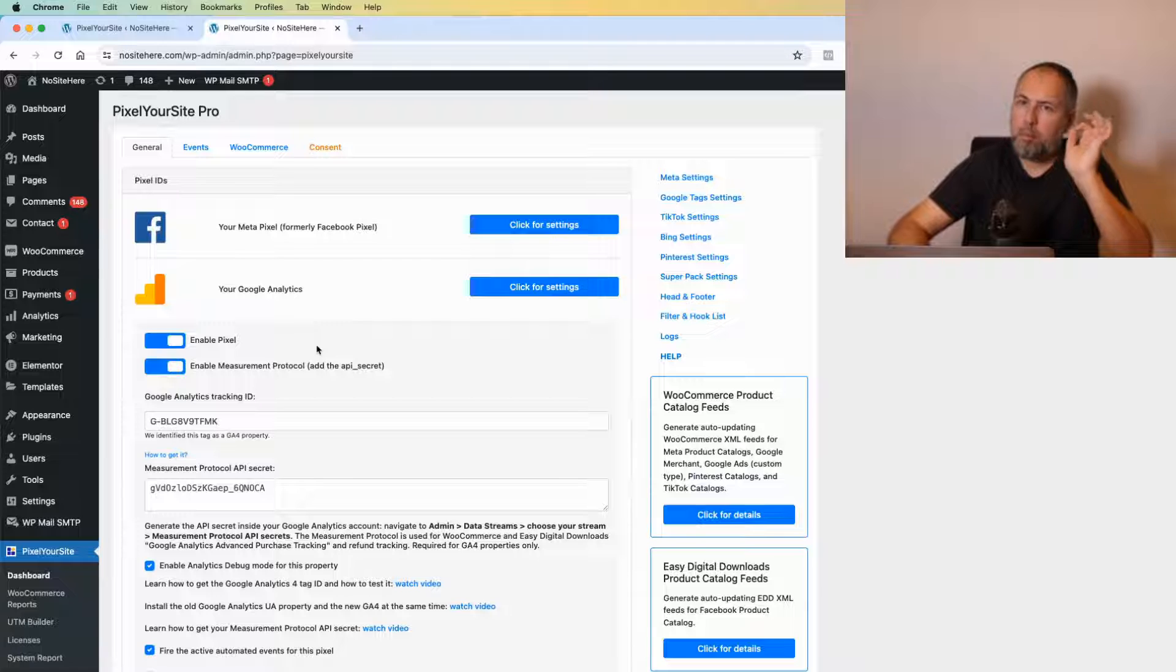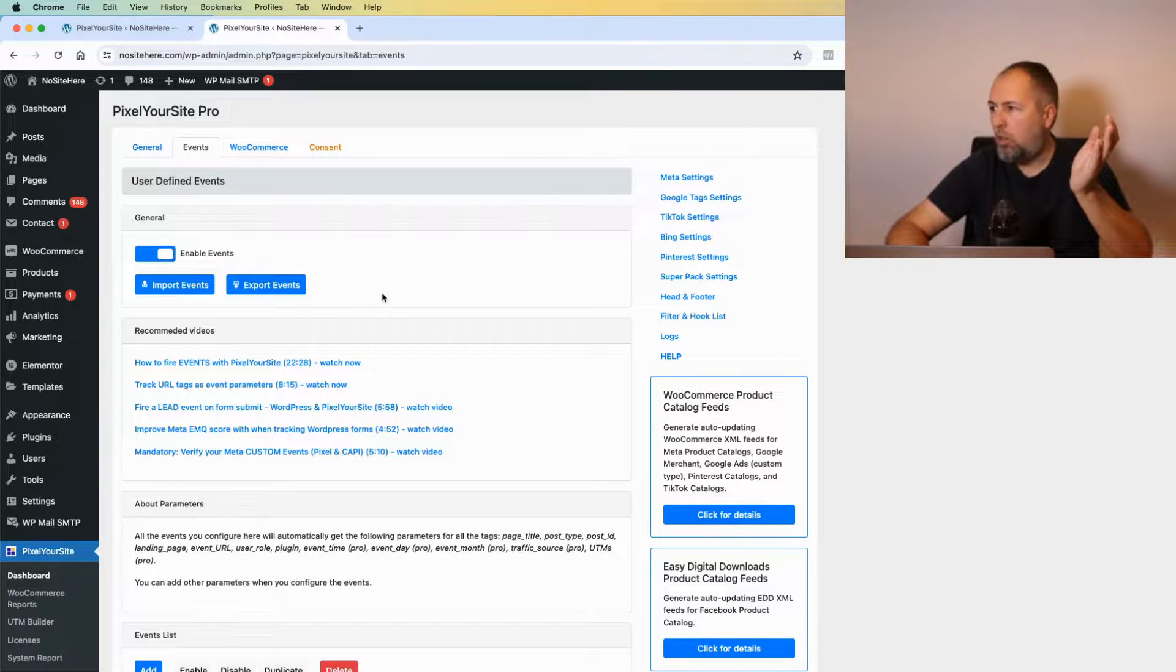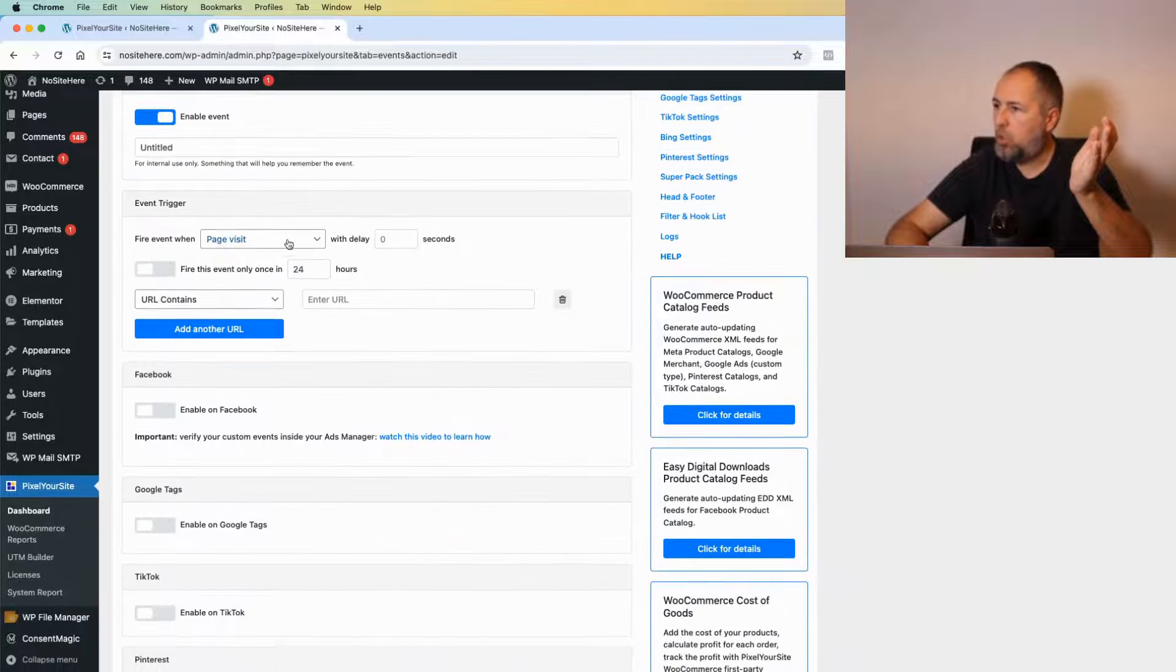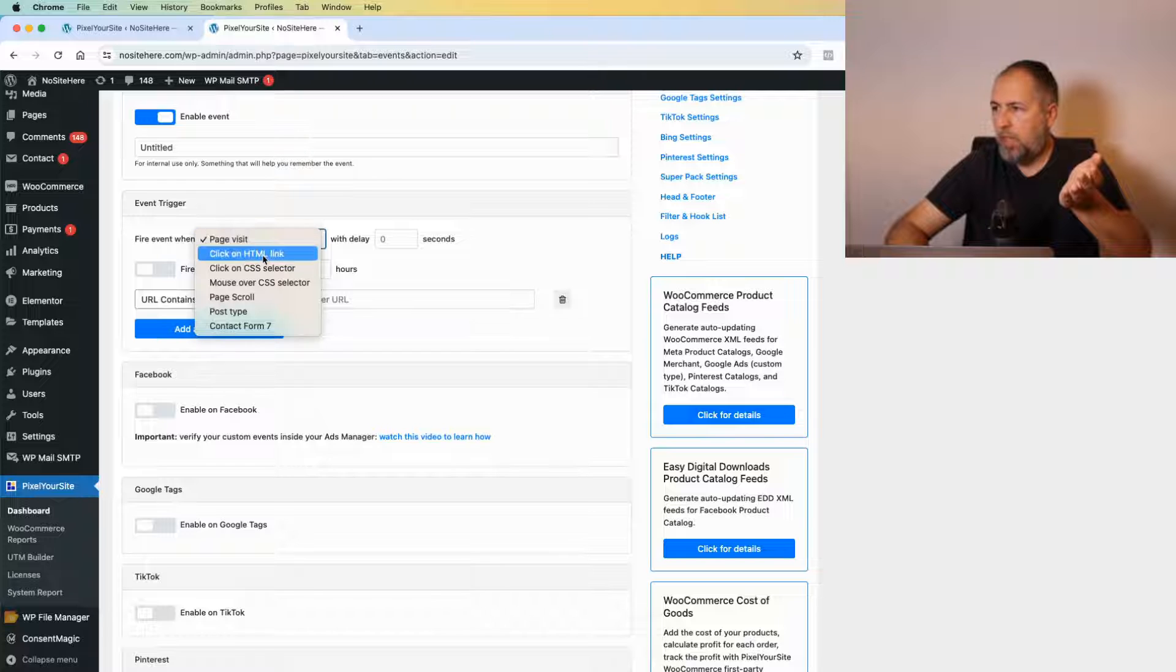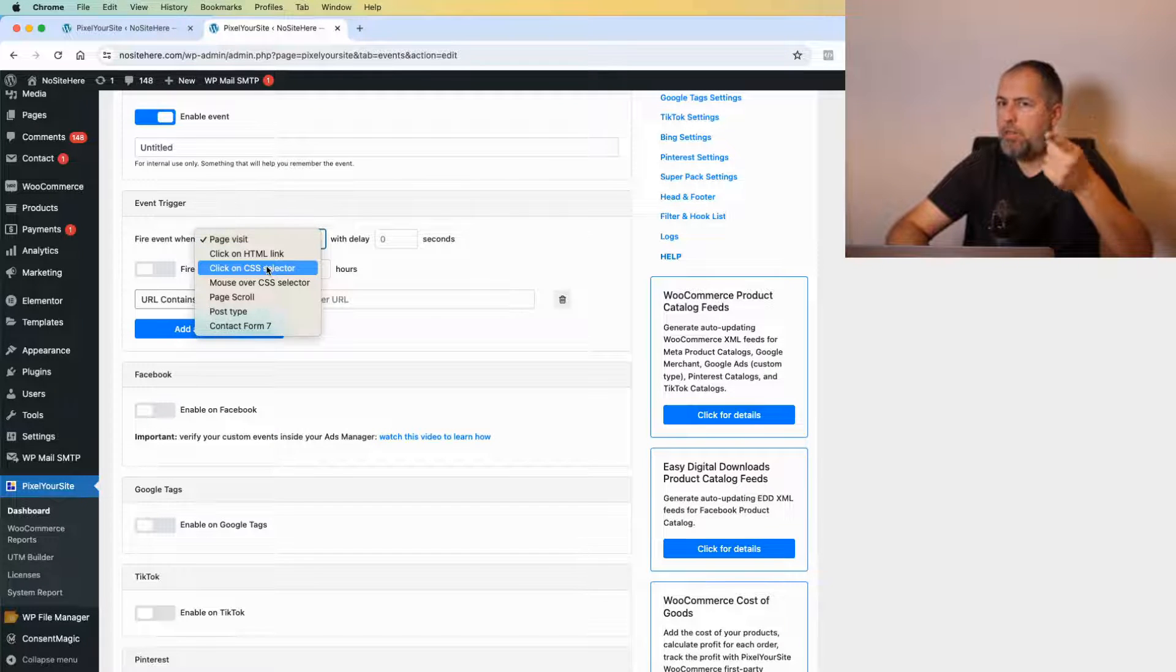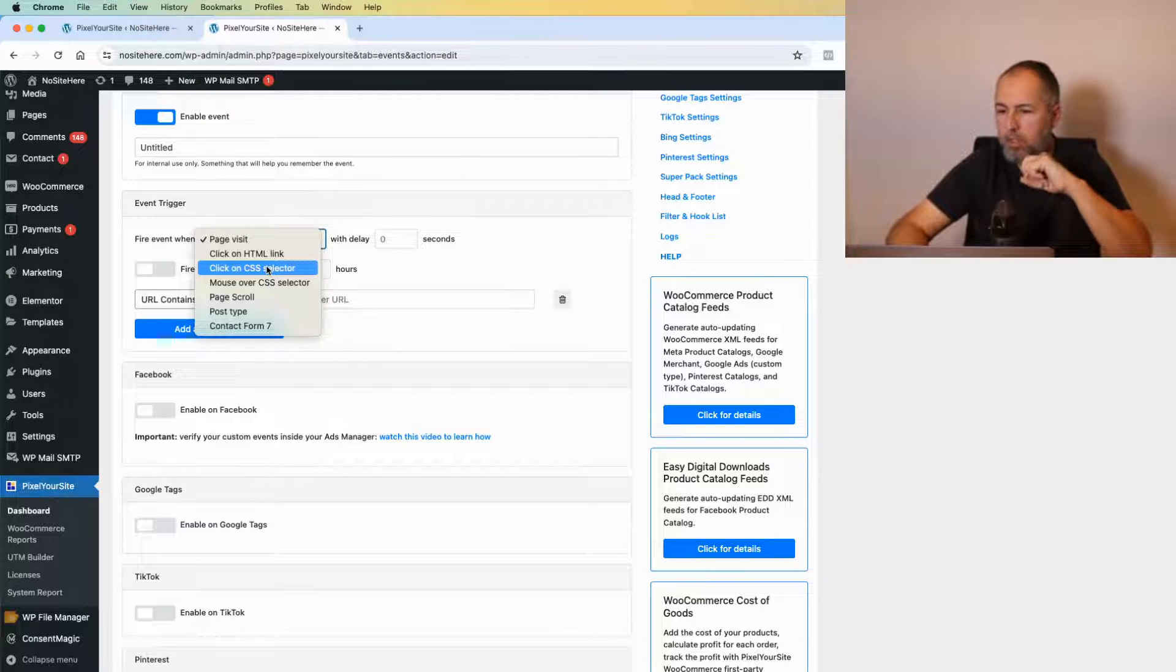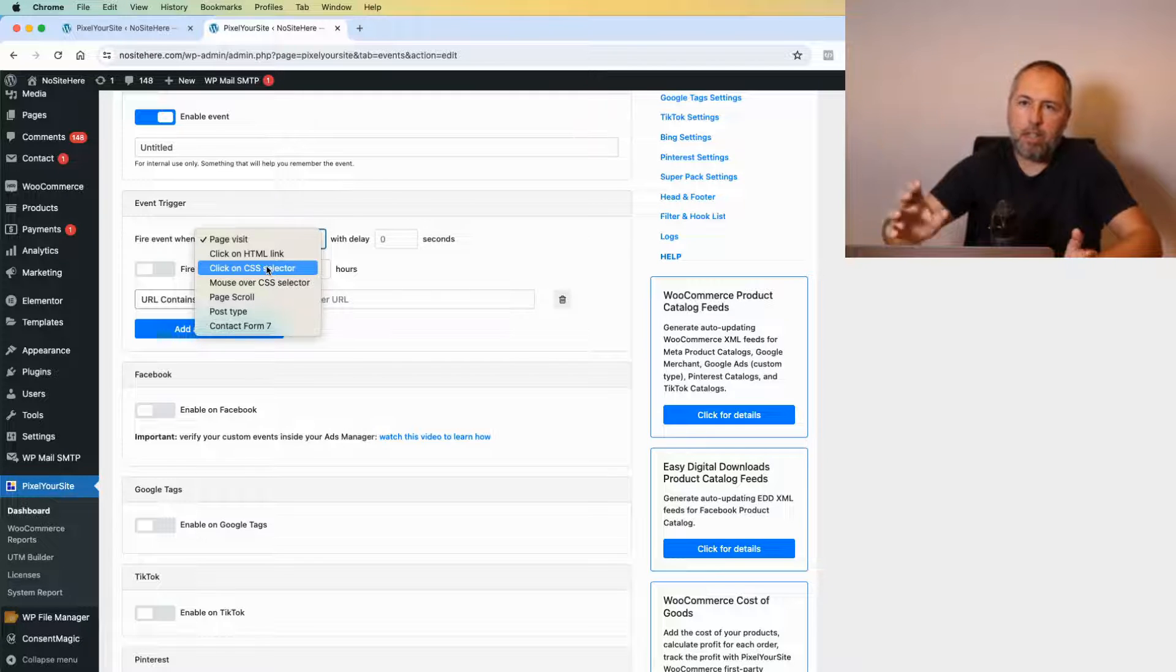You can create your own events by clicking Add New with various triggers: page visit, click on a link, click on a CSS selector (which is very useful—I have another video explaining this), and you can target clicks on any element of your website.